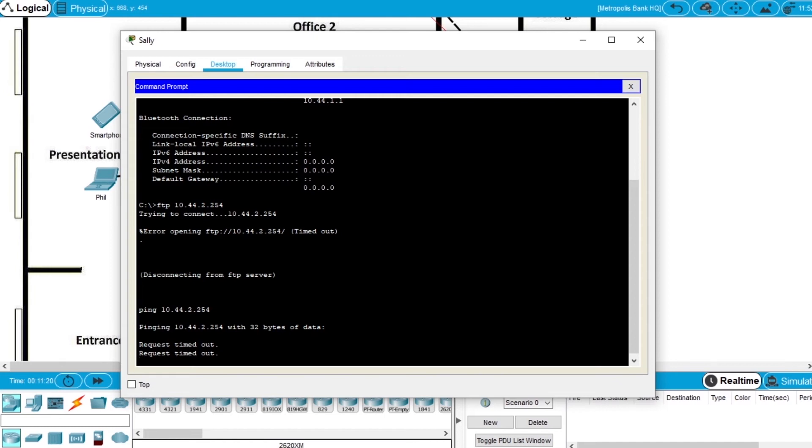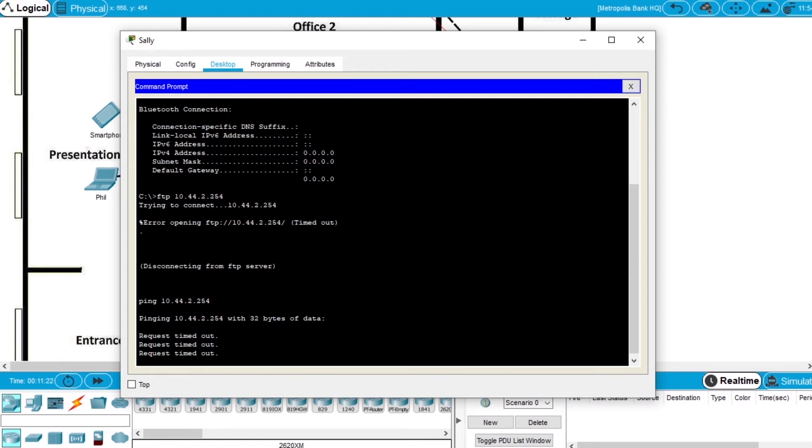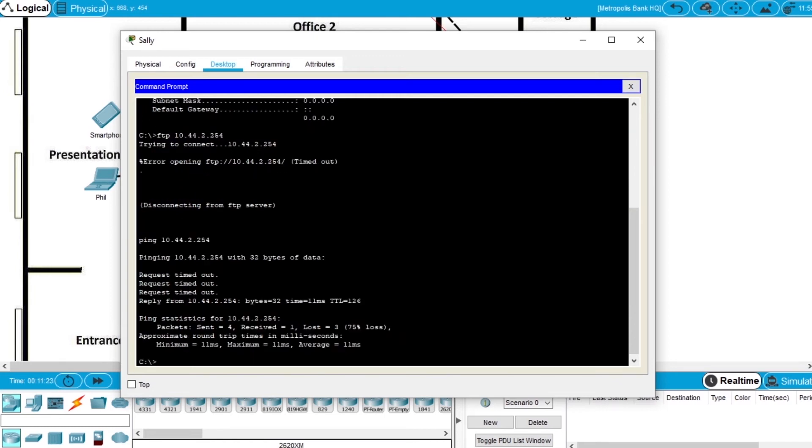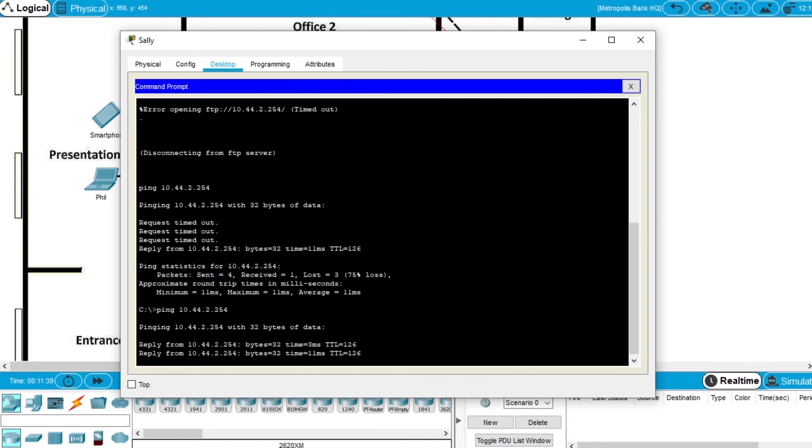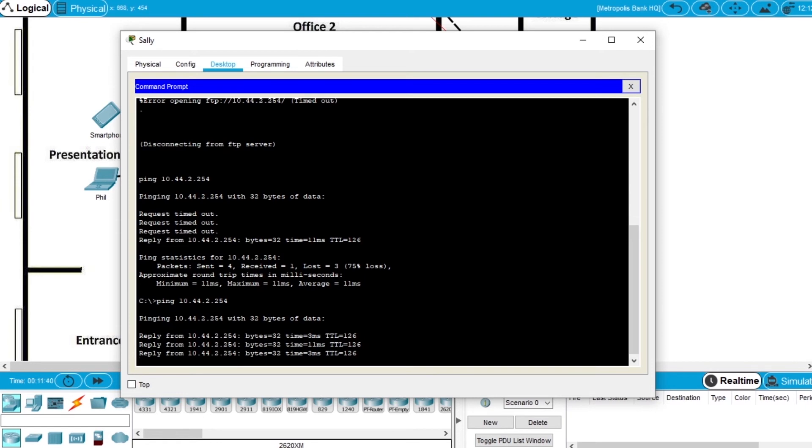Let's wait. He pinged the server with success, so let's try ping it again, and now it's working fine.